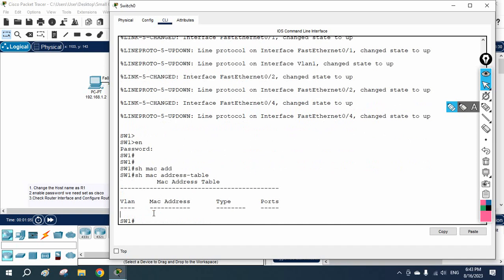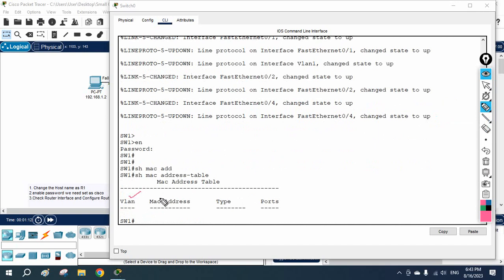Now you need to check the MAC address table. We can check the MAC table of the layer 2 switch. We can write 'show mac address-table' and press enter. If you see here, I don't have anything — MAC table is empty. We don't have any entry. But if you see, we will have the VLAN detail, the MAC address, how they learned — dynamic or static — and which port.